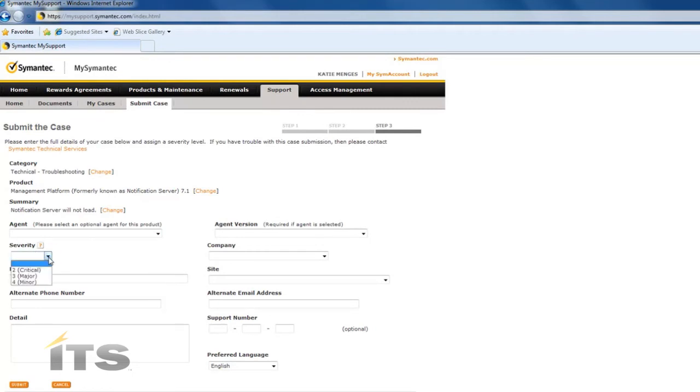Here we can select the agent that is causing the issues. We need to select a severity for this issue. We're going to say that this is a critical issue. If you have an error code it's very important to input that here.